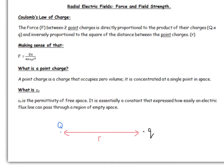In this video we're going to talk about radial electric fields, and it's important to distinguish between radial and uniform type fields. Uniform type fields will be covered in a later video, but this one focuses on radial.